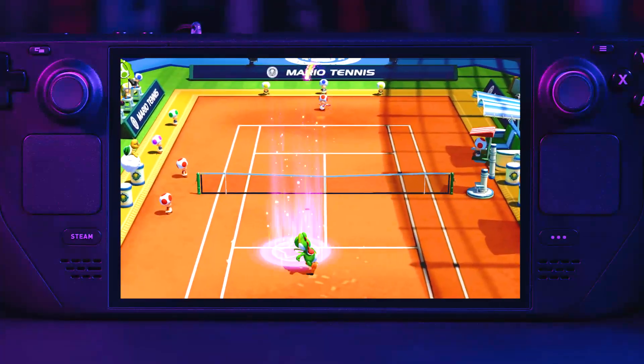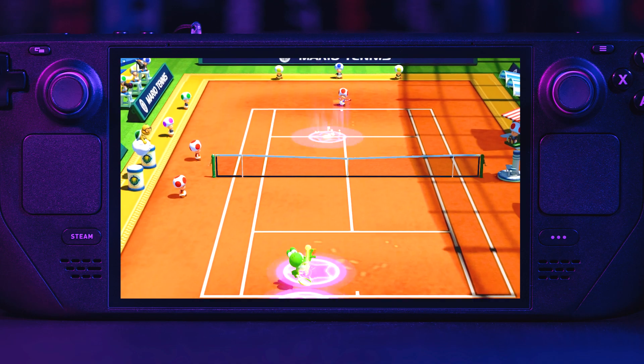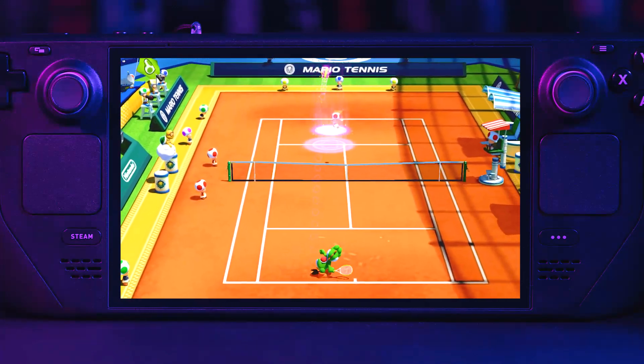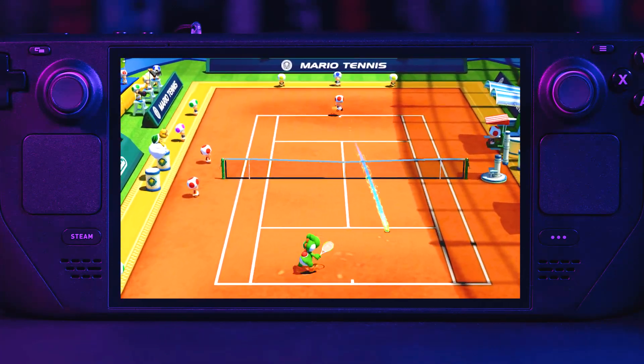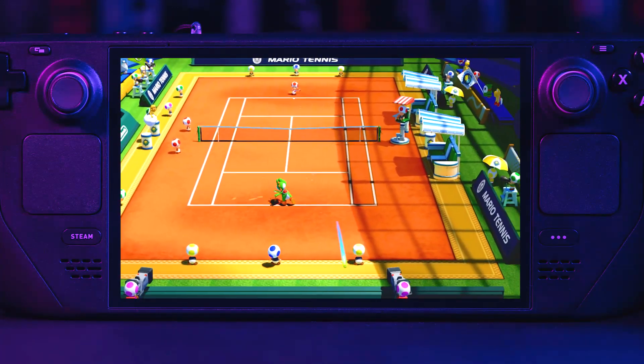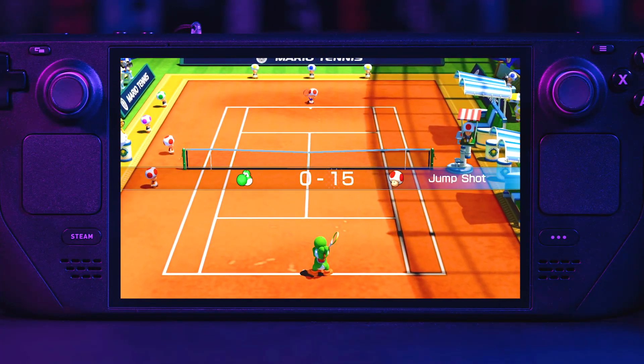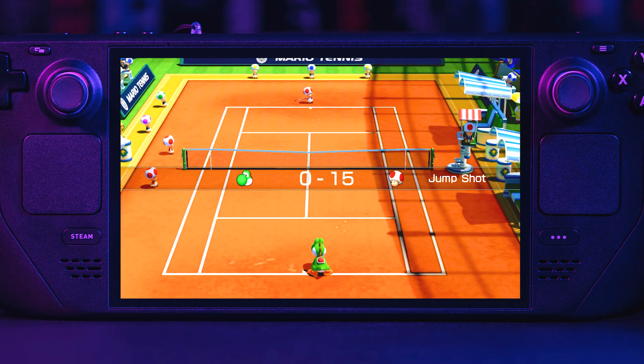If you made it this far, what's the Wii U game you're looking forward to playing on the deck? Let me know in the comments. Thanks for hanging, and I'll see you in the next video.